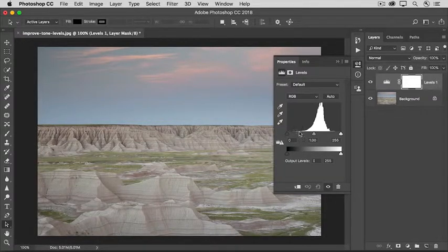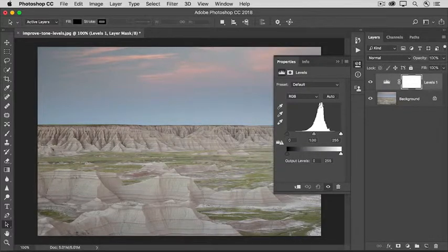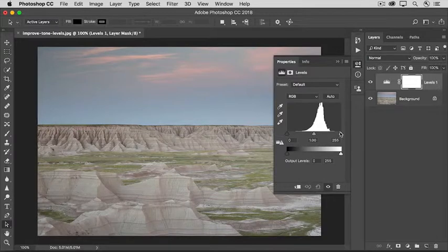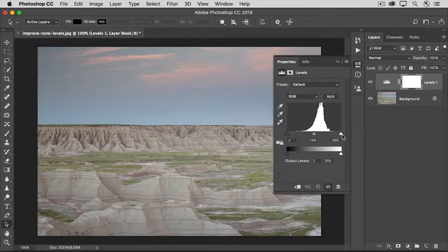The tallest bars are packed pretty tightly together toward the middle of the scale, which means there's a narrow range of mostly middle grey tones in the image — that's why the photo looks so flat or lacking in contrast. Ideally, we'd like there to be a wider range of tonal values across the tonal scale, including some pure whites and some dark blacks. We can get that result by moving the black slider and the white slider underneath the histogram.